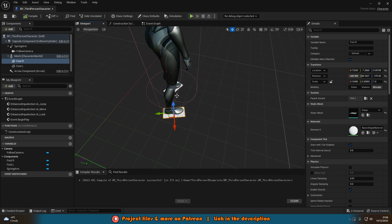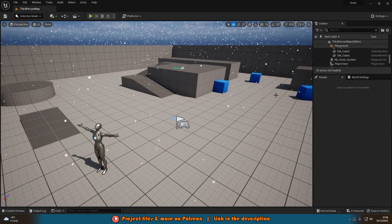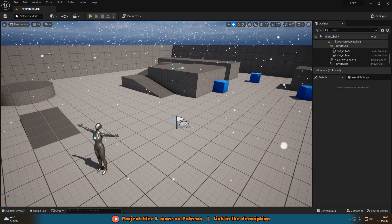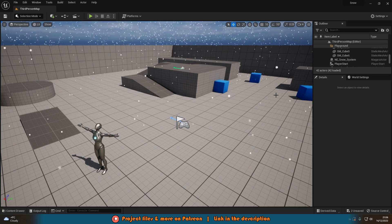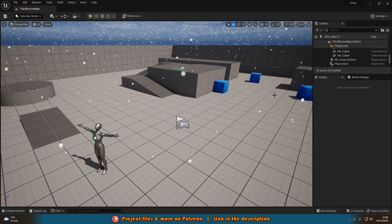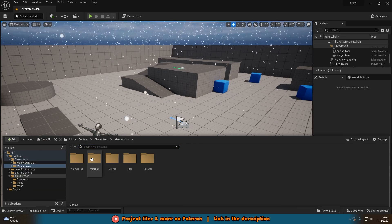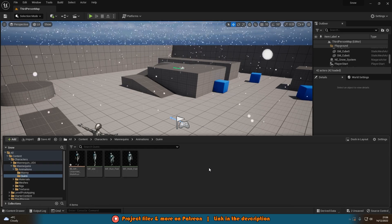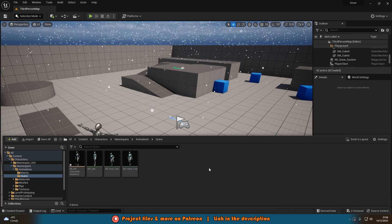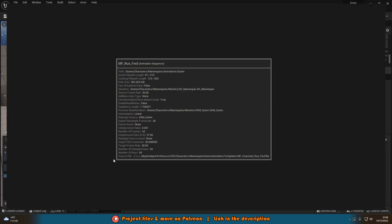All we're doing in the character blueprint is getting reference locations. Close it and next we want to determine when to spawn the decals. To do that we open our animations — for me that's Content > Characters > Mannequins > Animations > Quinn. These might be different for you. For the purpose of this tutorial I'm only doing it in one animation — run — but you do this same process in every animation where you want footprints to spawn.